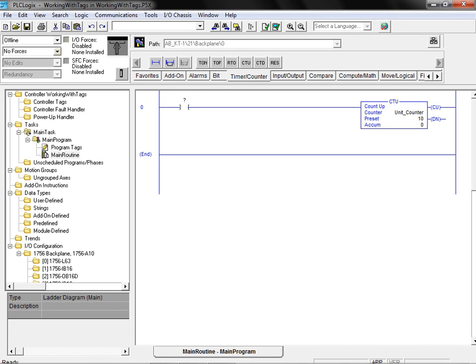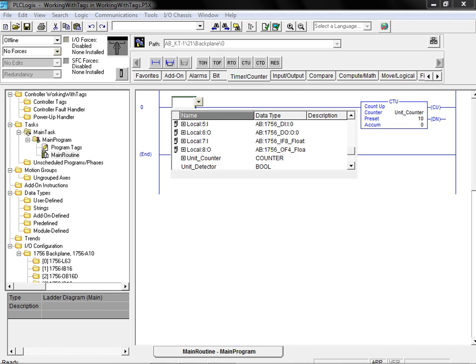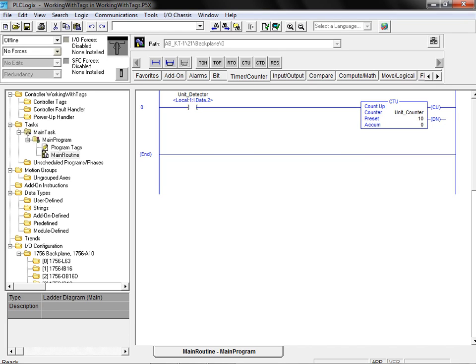Returning to the main routine, we can now assign our alias tag to the contact on our rung. We double click on the question mark located above the desired contact. We then click on the drop down arrow to bring up our list of available tags. Select the desired tag and hit enter to complete the assignment.